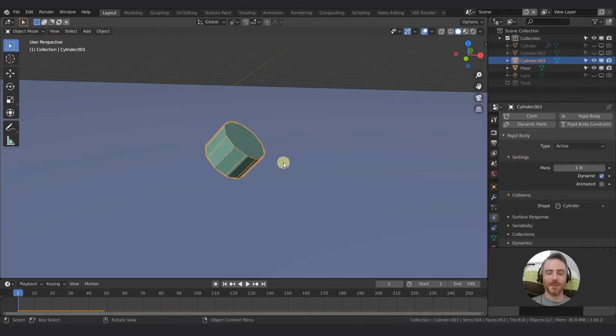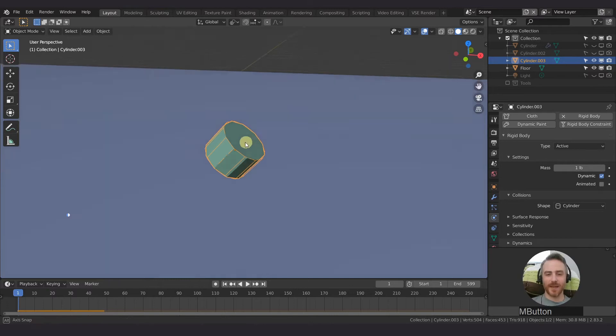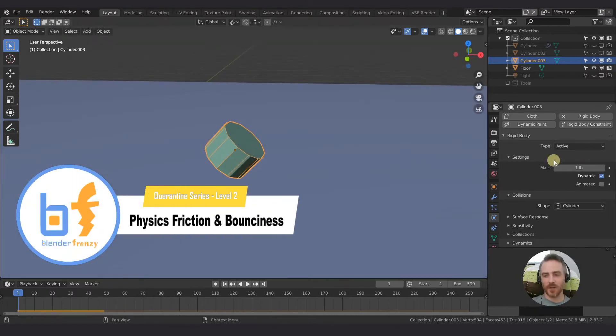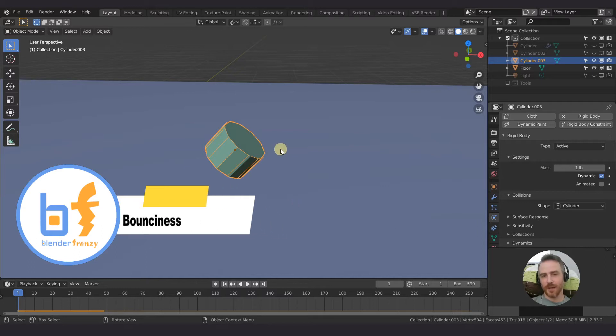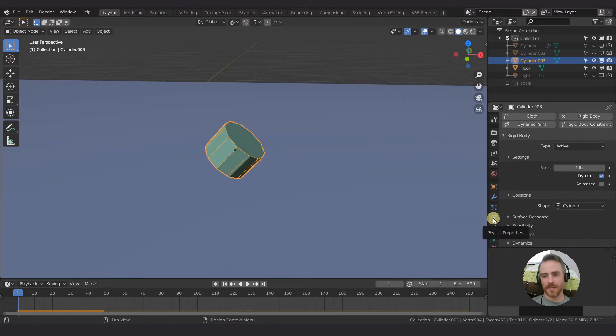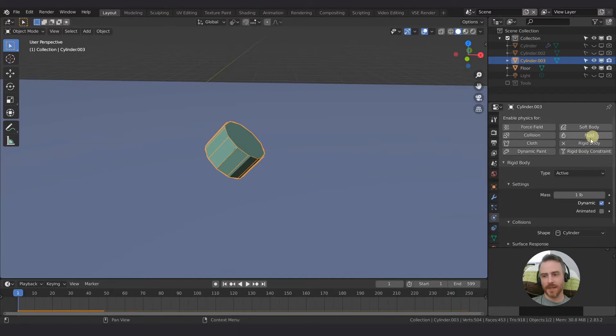Welcome back to Blender Frenzy. I'm Justin and I have my physics object here. We're continuing to go through the physics options. If you don't have a physics object yet, select your object, come to the physics properties tab, and then check rigid body.